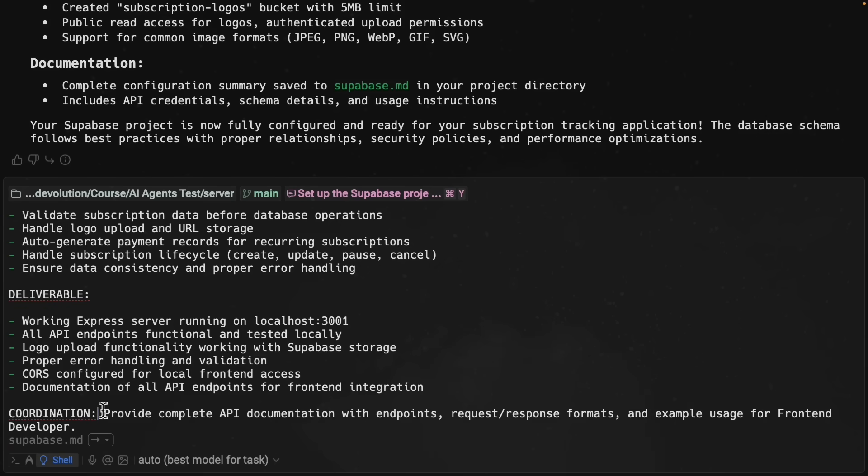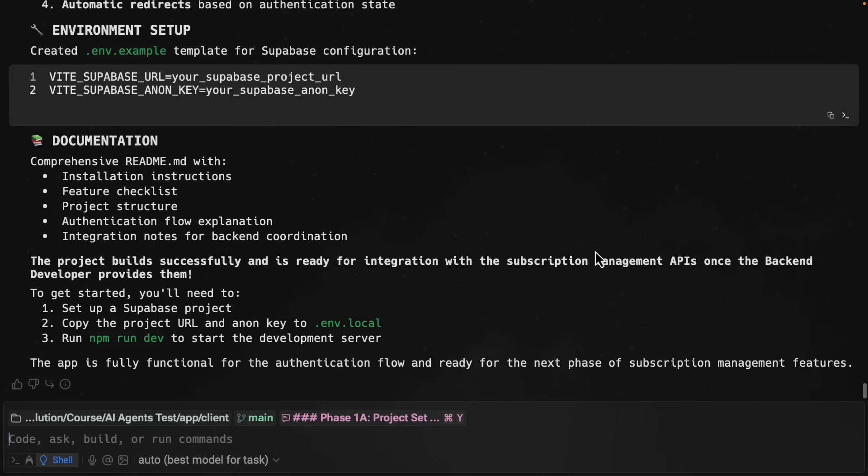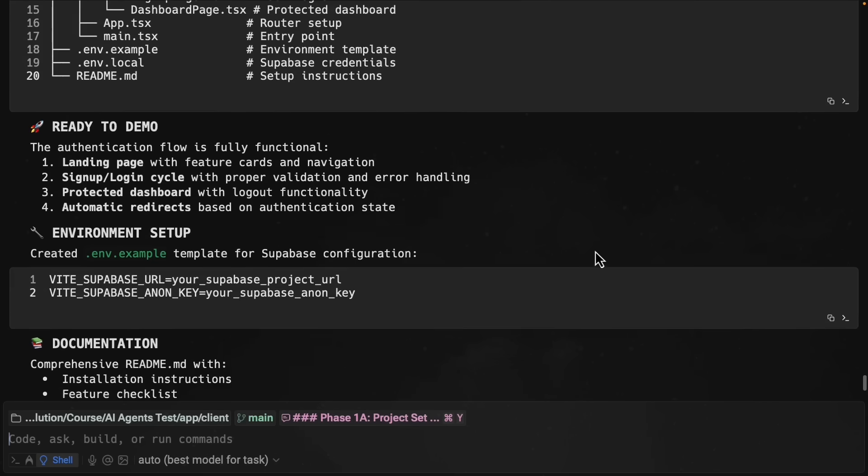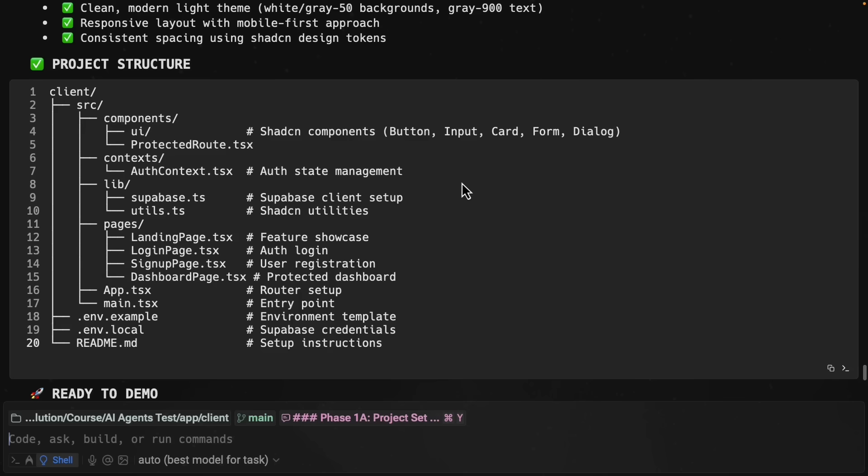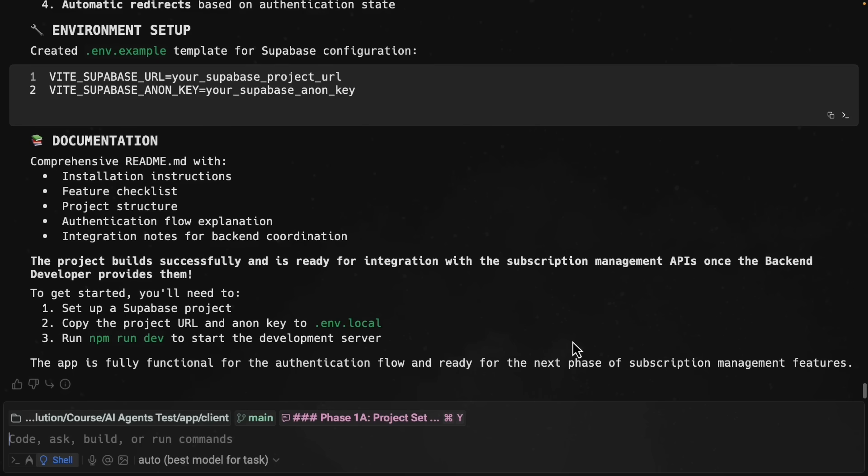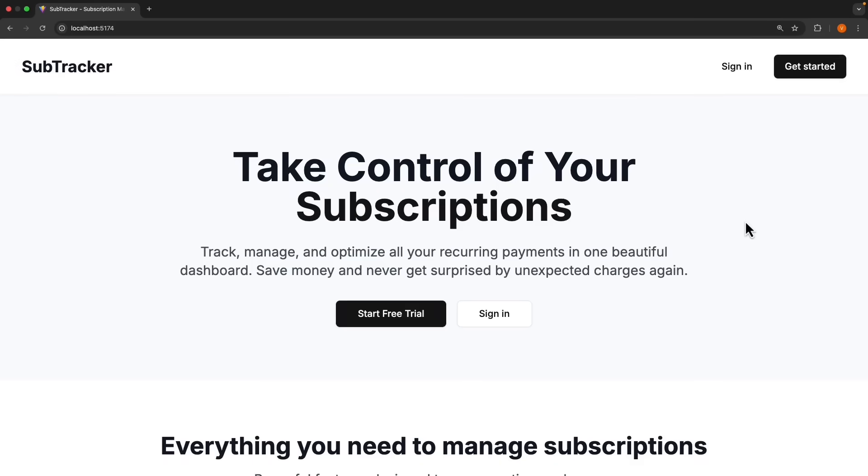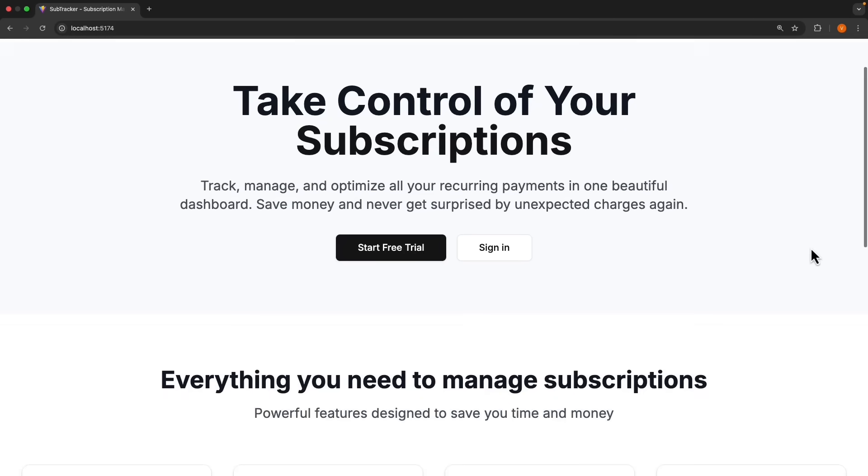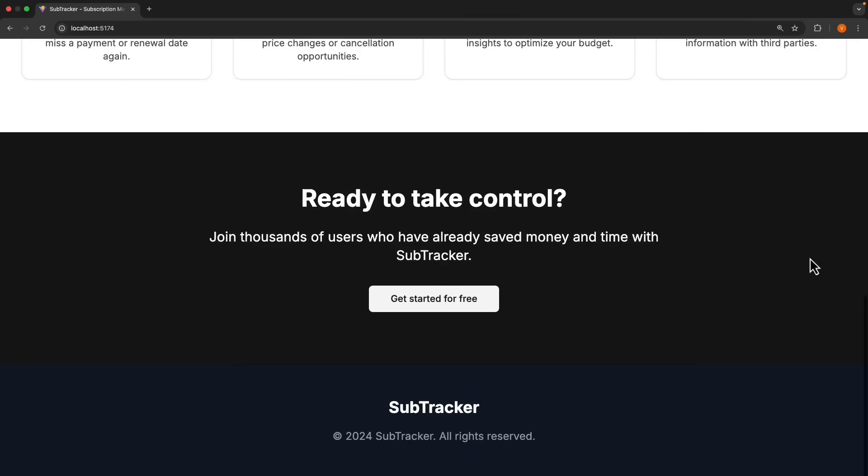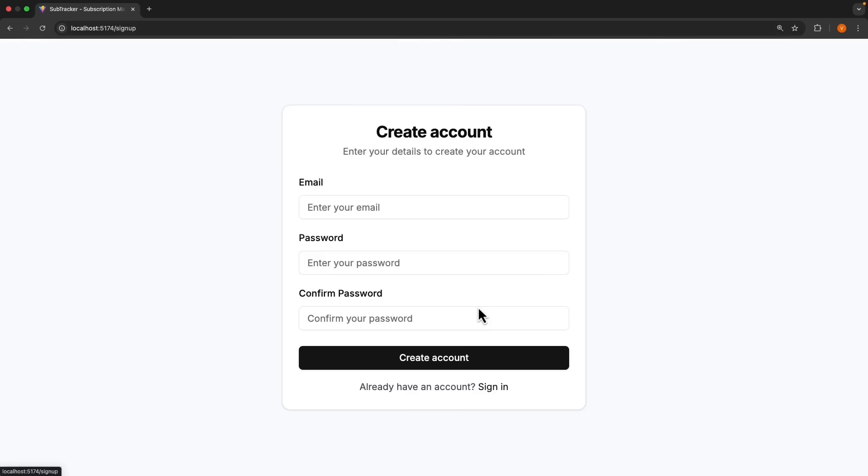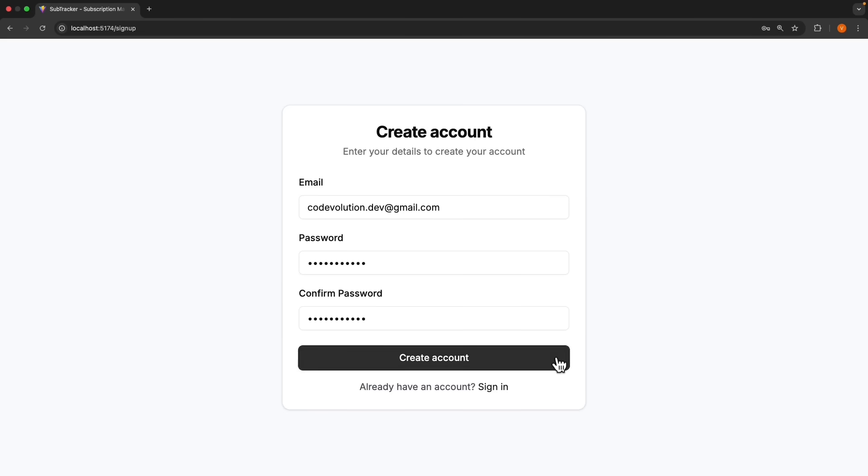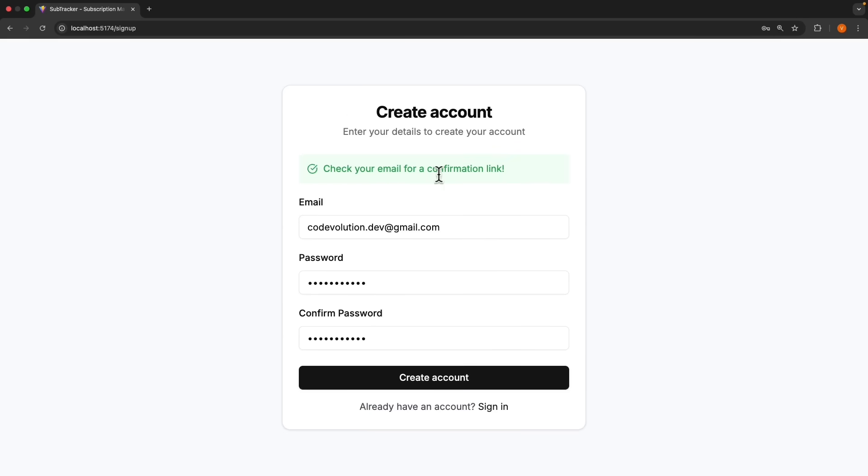While this is running, let me go back to the front end agent. Now the front end agent seems to have completed the authentication flow. It also gives us a nice output of the project structure. If I quickly update the environment variables and then run npm run dev, we can see our subscription tracking app. It's called SubTracker. There is sign in and get started, a hero section, a feature section, and then a CTA. And click on get started for free. We're navigating to slash sign up to create an account. I'm going to go ahead and enter my email and password and click create account.